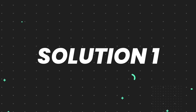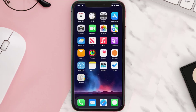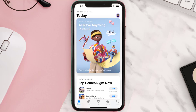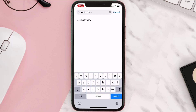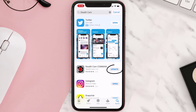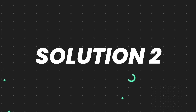First of all, you need to make sure you're running the latest version of the app. Open up the App Store on your device and tap on the search icon in the bottom right corner. Search for the app, and if you see an update button right next to the app name, simply tap on it. But if you still encounter this issue, move on to the next step.